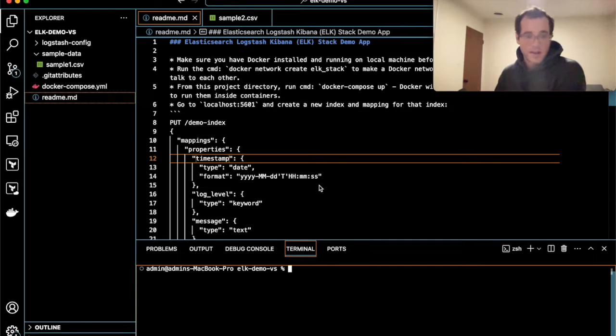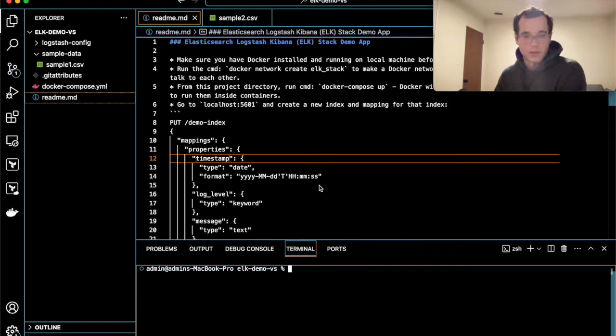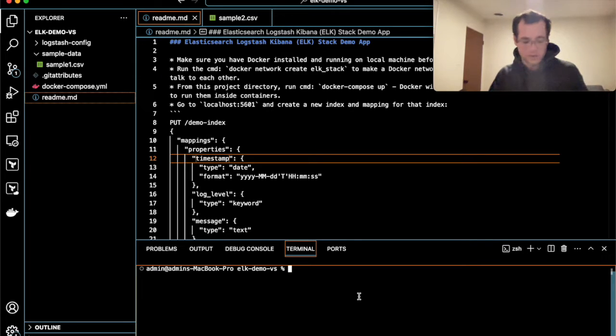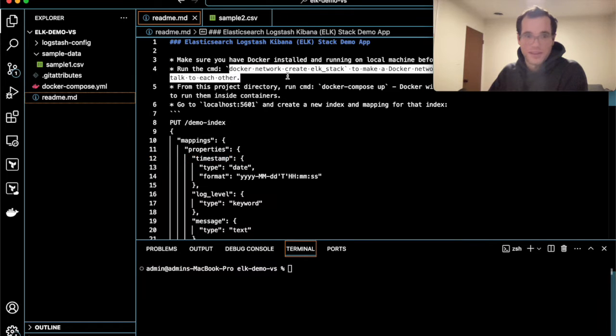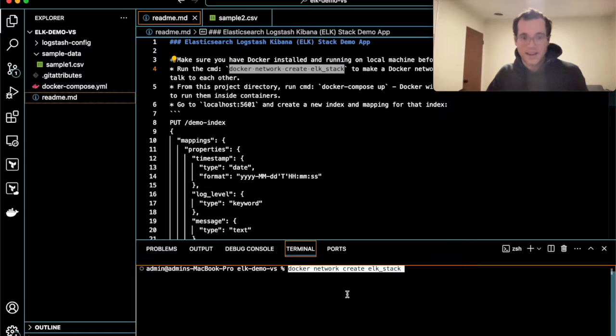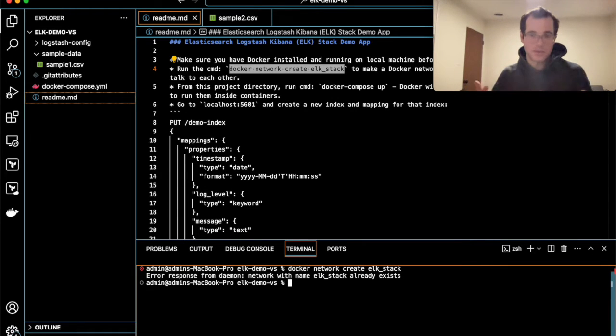So with all that out of the way, we'll get started. I do have a readme so you guys can follow along too through that. But basically, to get started, all you do is the first thing you're going to want to run is the command docker network create elk stack. And I've already made that. But if this is the first time, obviously you do that.